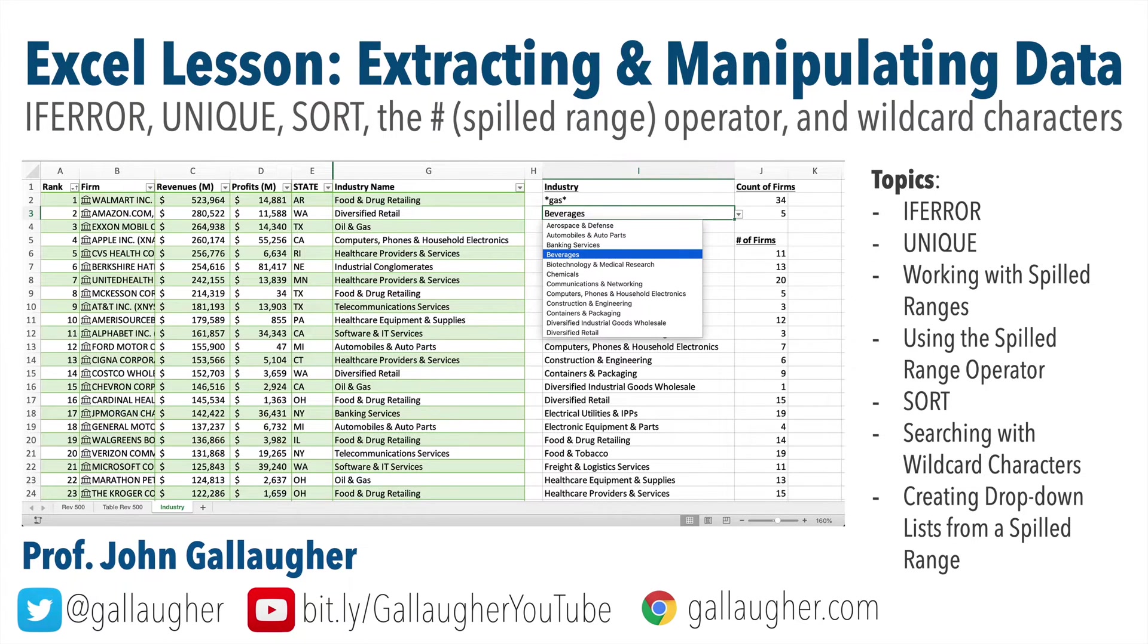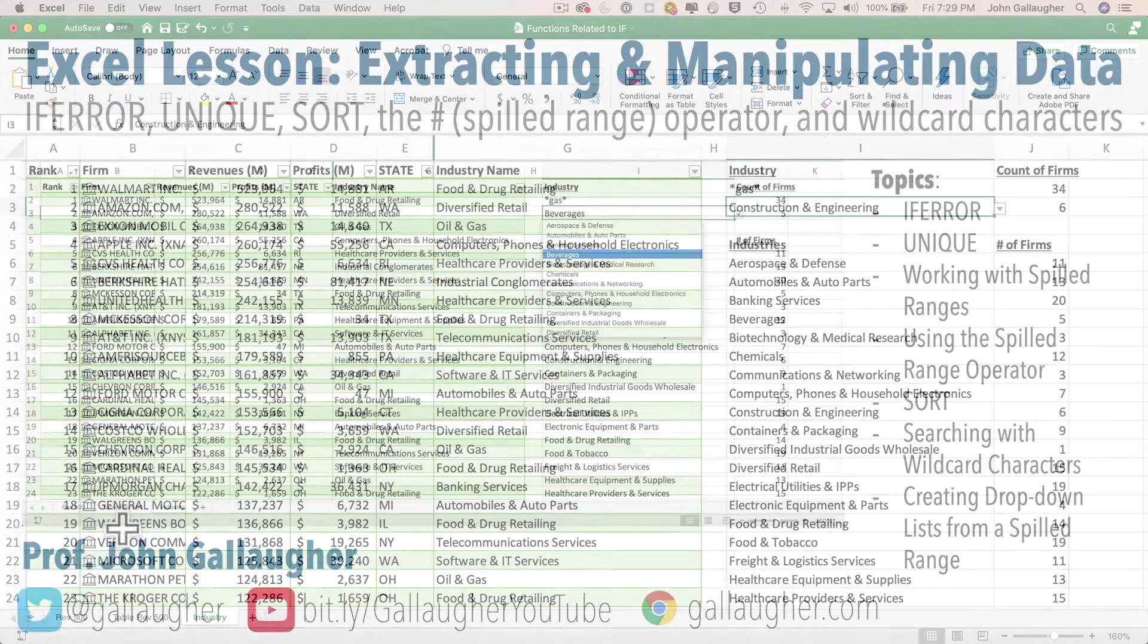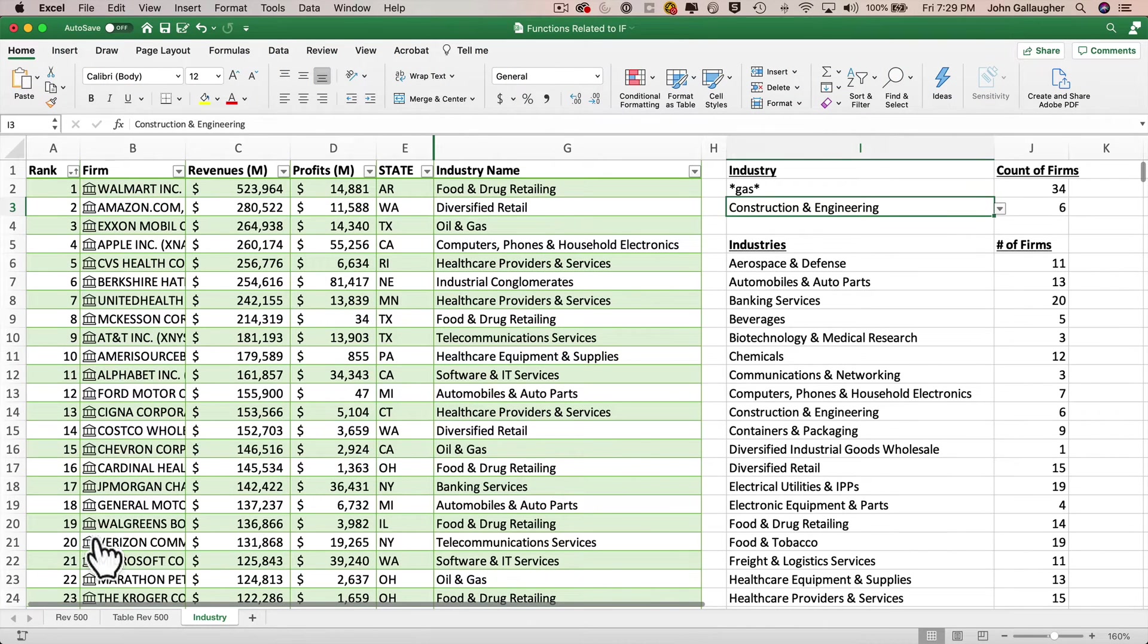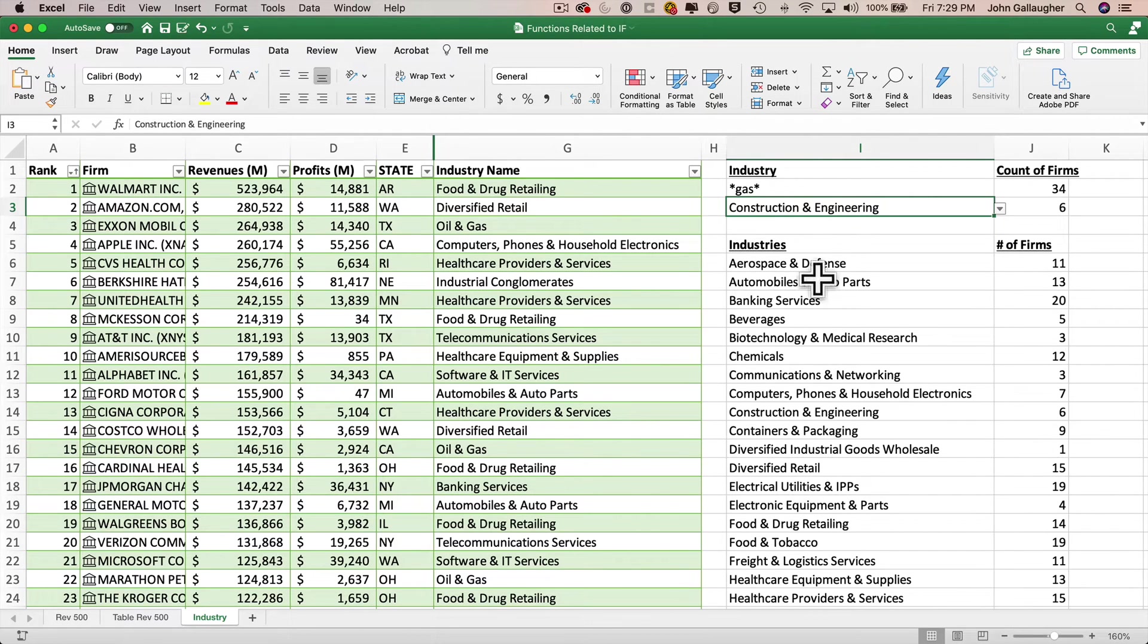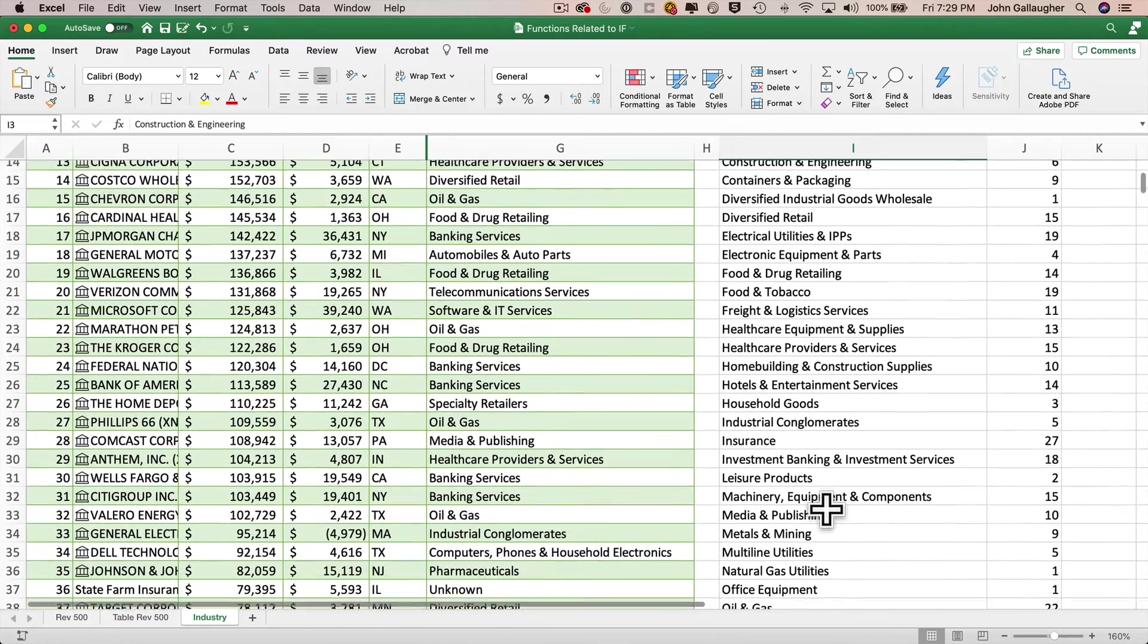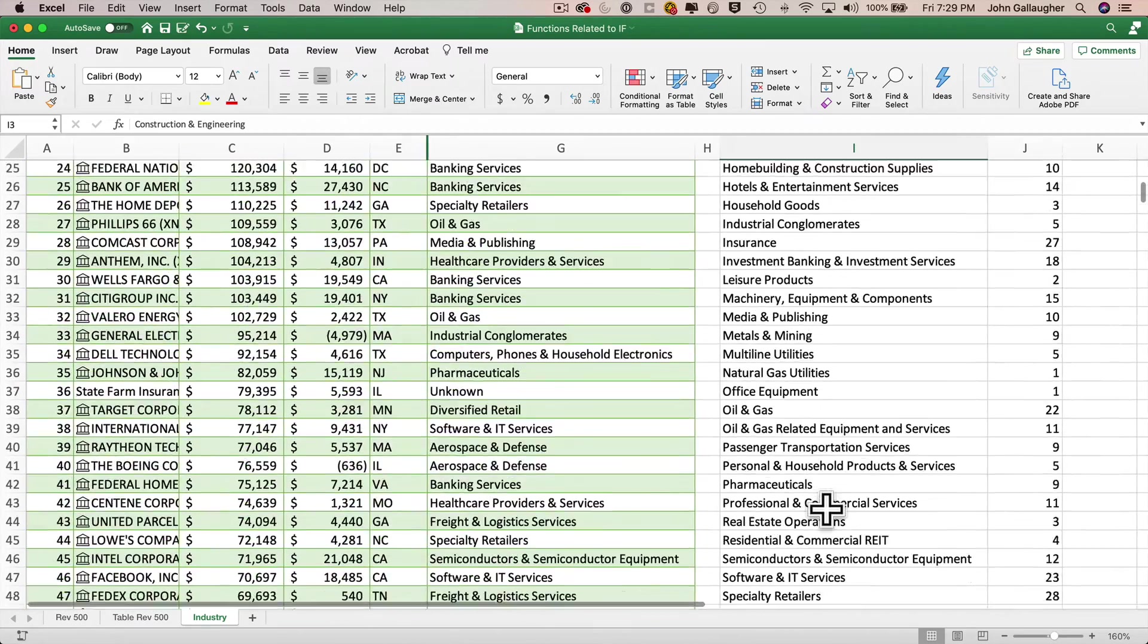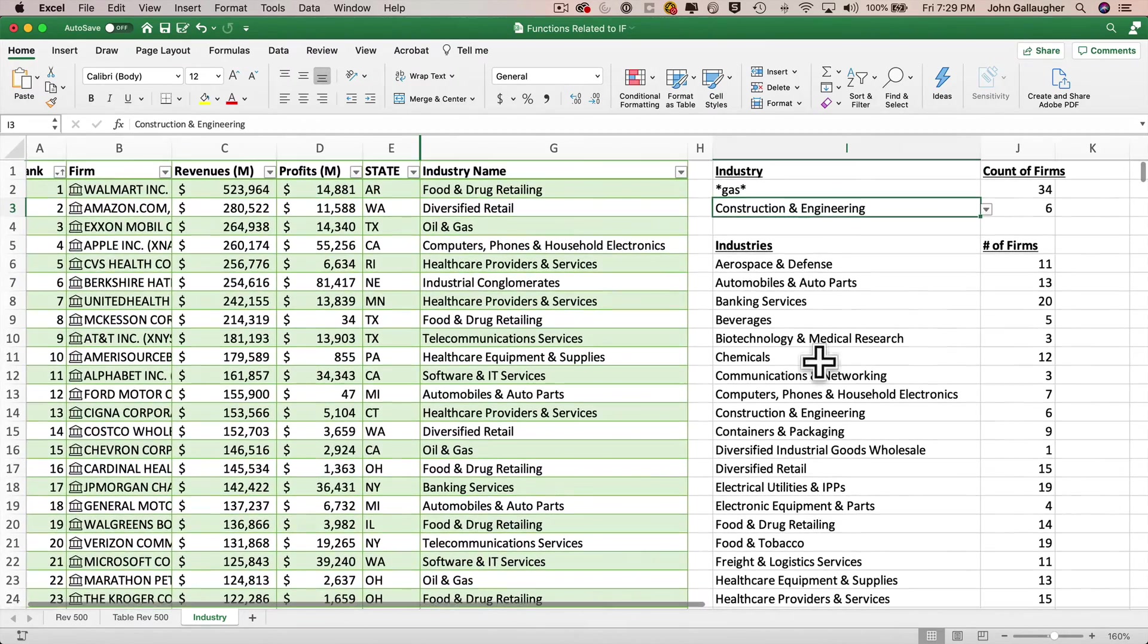Welcome back, Your Excellency. In this lesson, we're going to cover a grab bag of functions and techniques to help you do even more with our workbooks by extracting and manipulating data. We're going to start with our workbook as we left it after the end of our functions related to if lesson, and we'll use the data in this workbook to extract a list of unique industry names for those industries that are in the Fortune 500. We'll use the unique function for this.